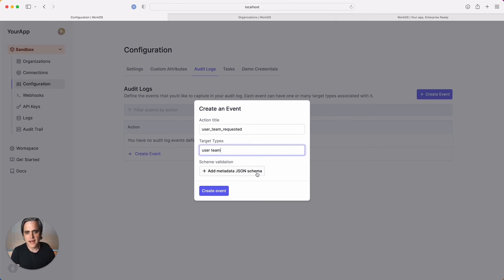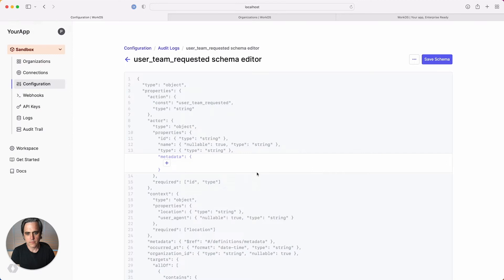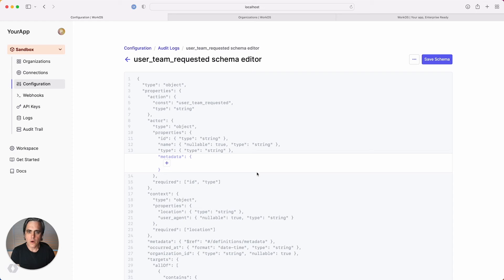Finally, let's add some schema validation so that when my app sends instances of this event to the audit log API, we can validate that the metadata is typed and structured correctly. For this purpose, we've created a new schema editor. In this editor, we show you the complete JSON schema for each event object, but only certain areas are editable.